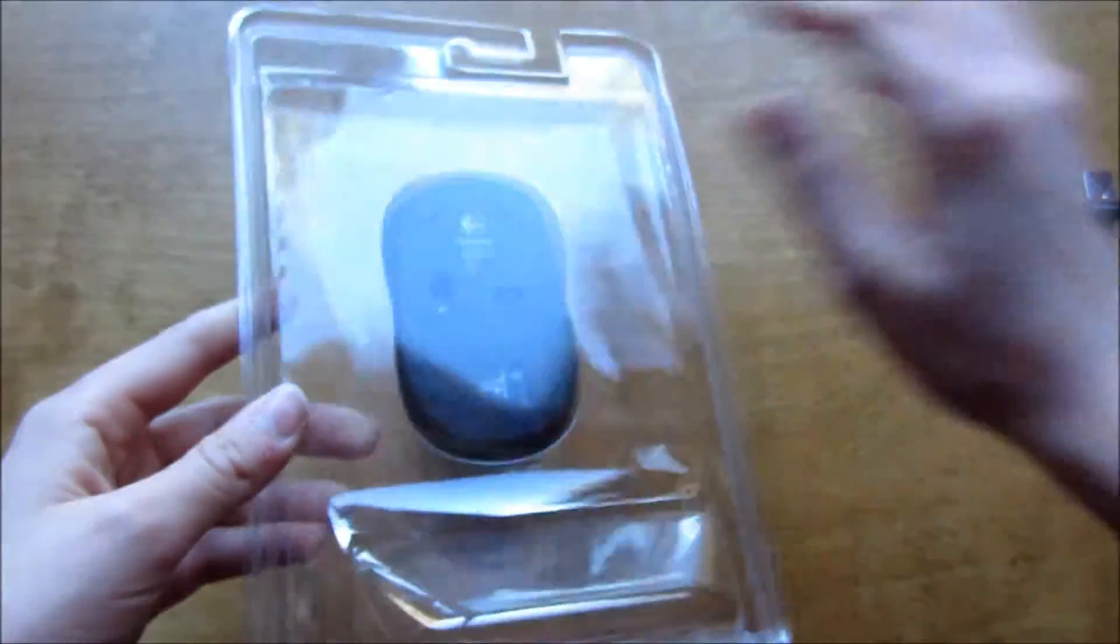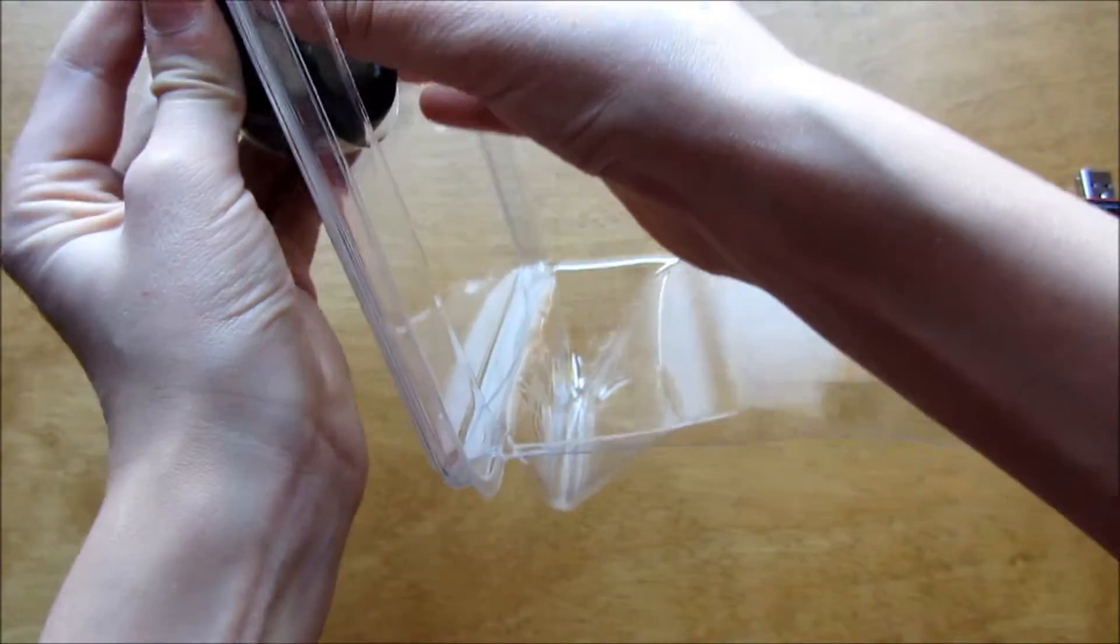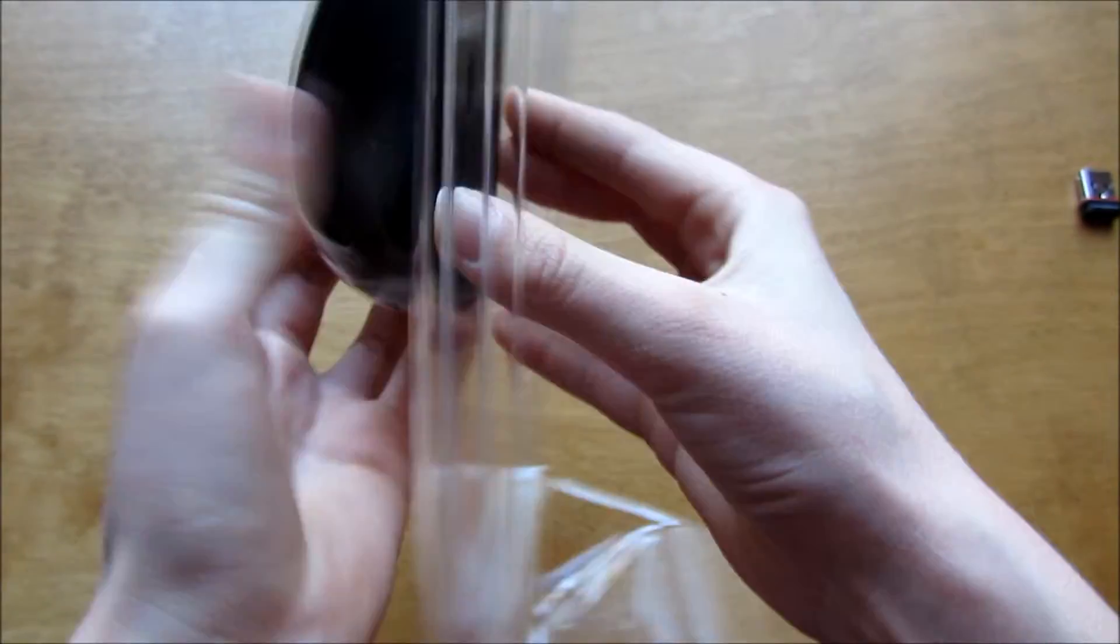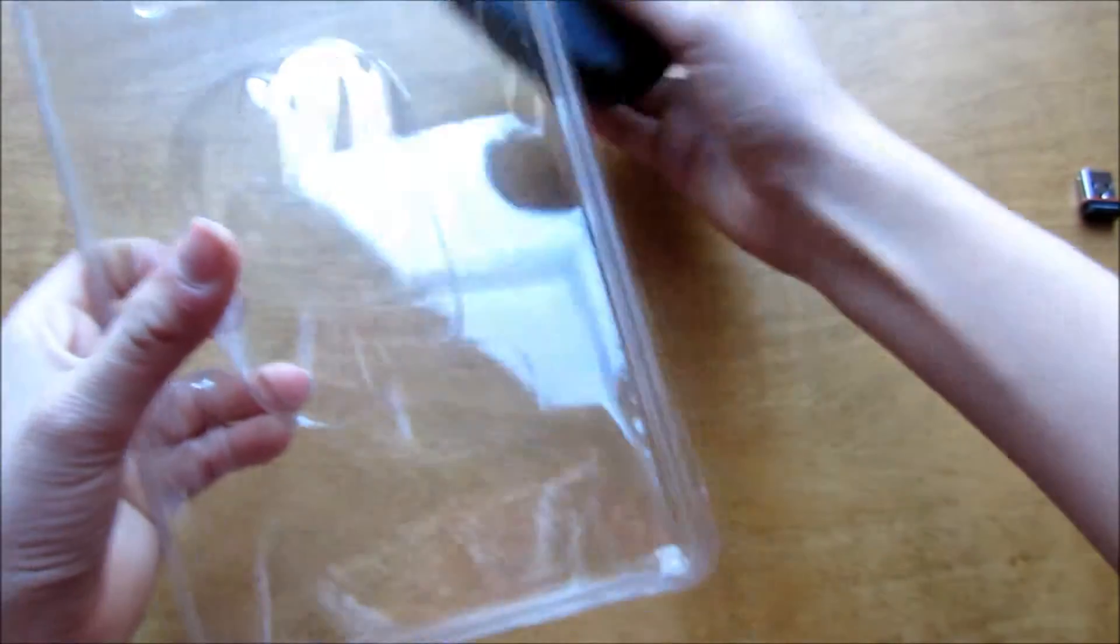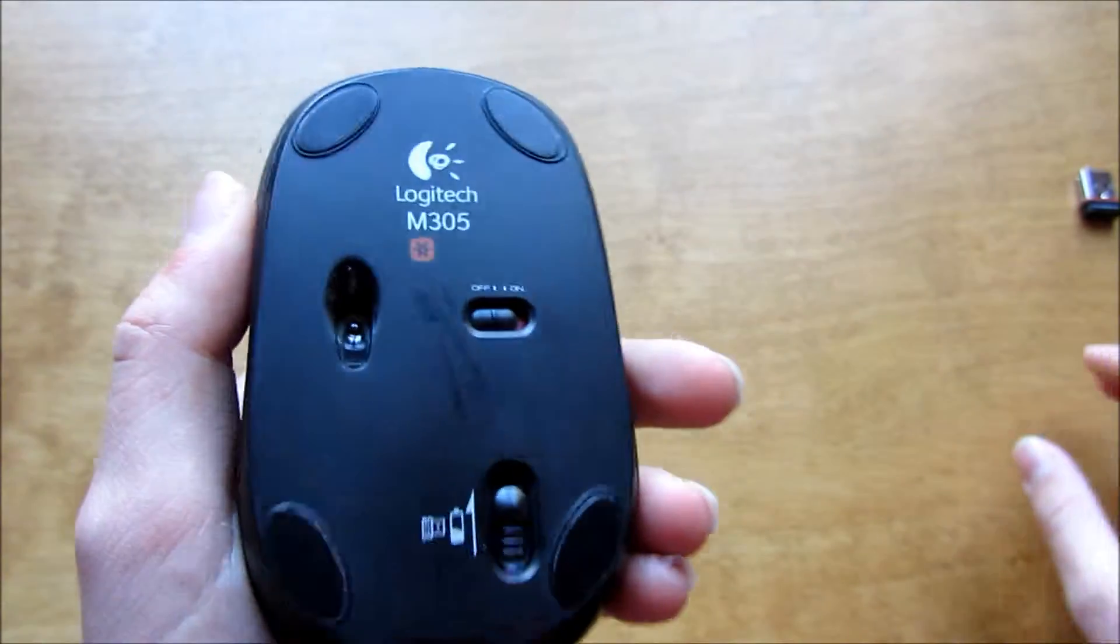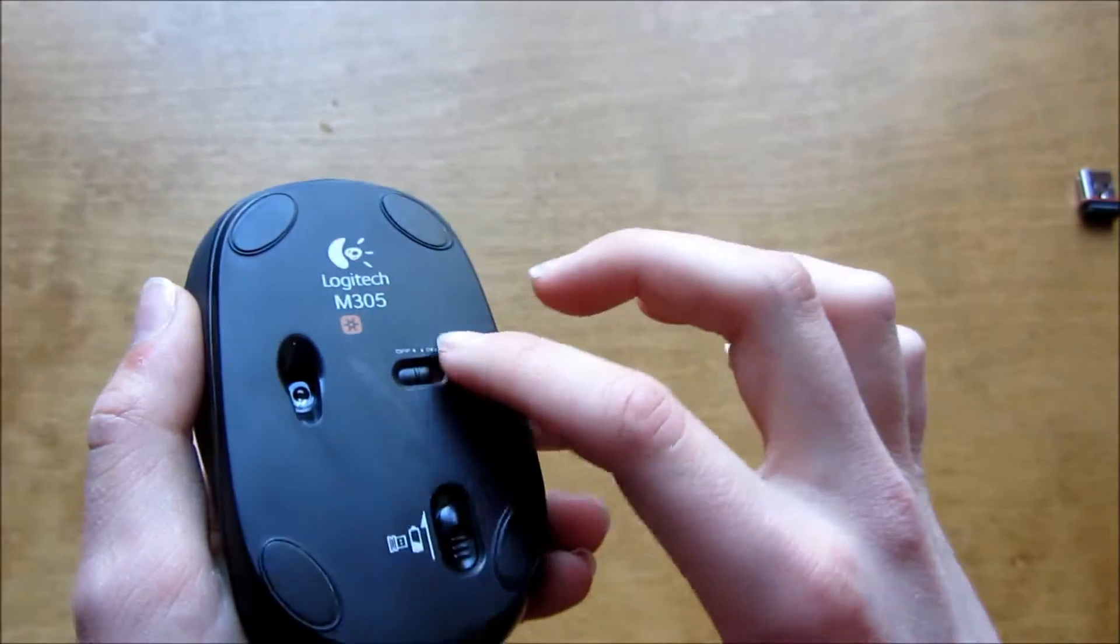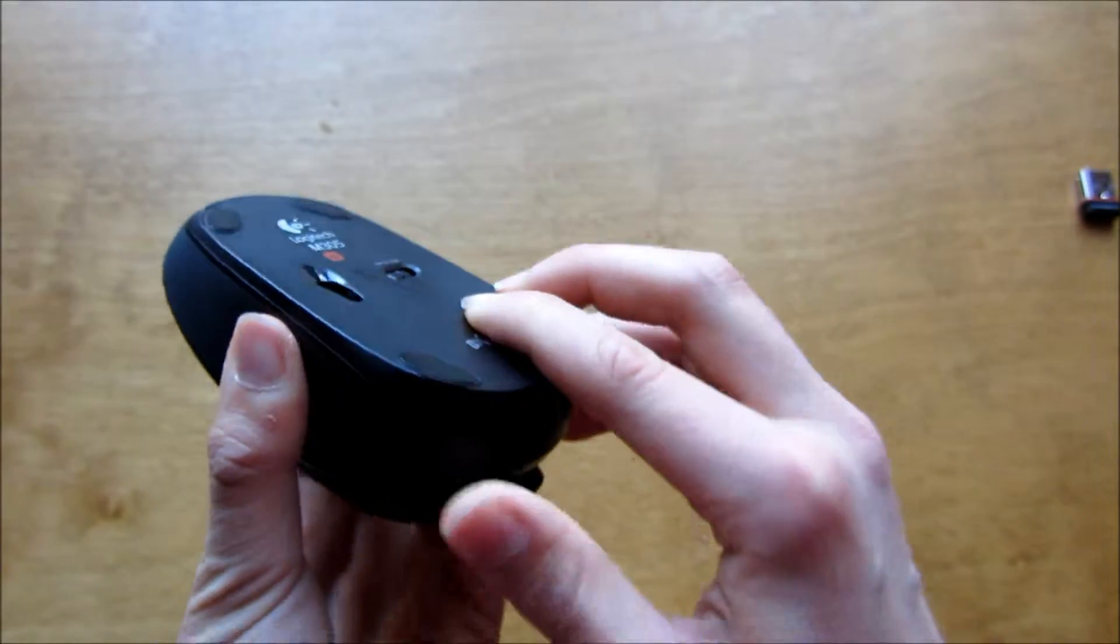That's the mini receiver. Further down here, if I can get the mouse out - it's kind of a little tricky. Oops, there we go, it kind of fell out there. It also comes with a battery which would usually be in the packaging, but since I've had it out, the battery is already in.